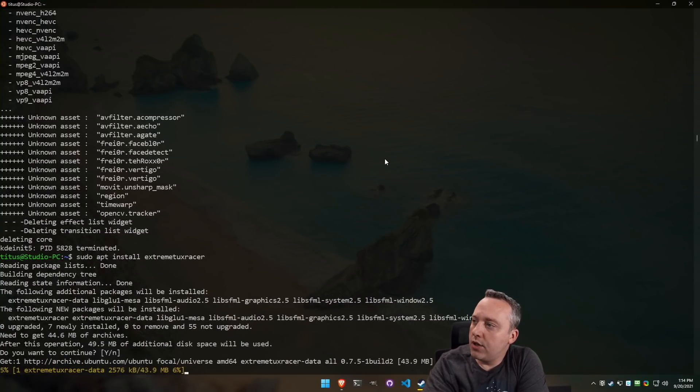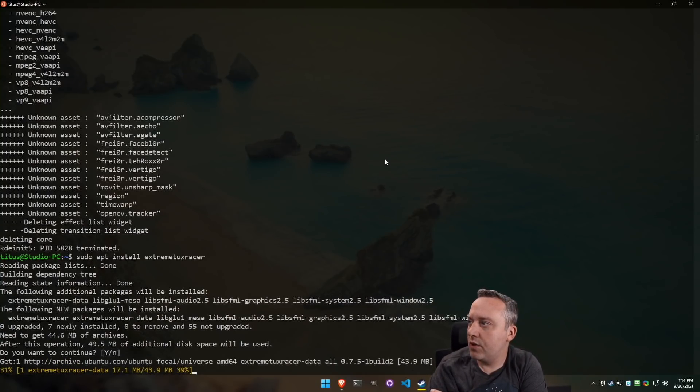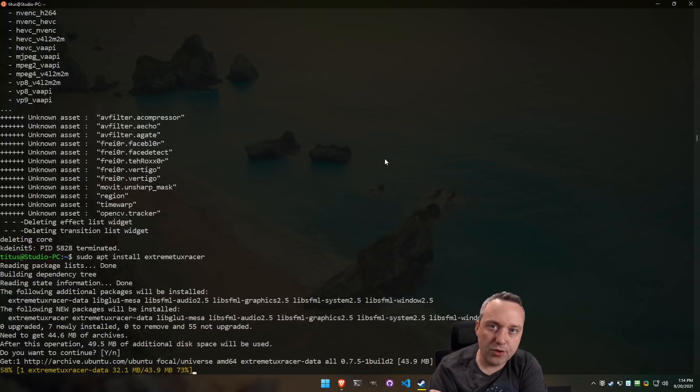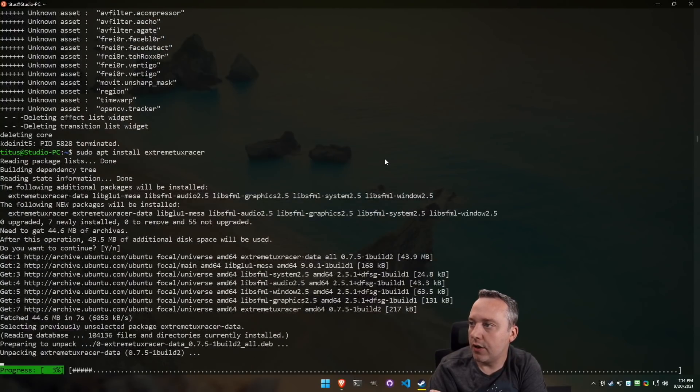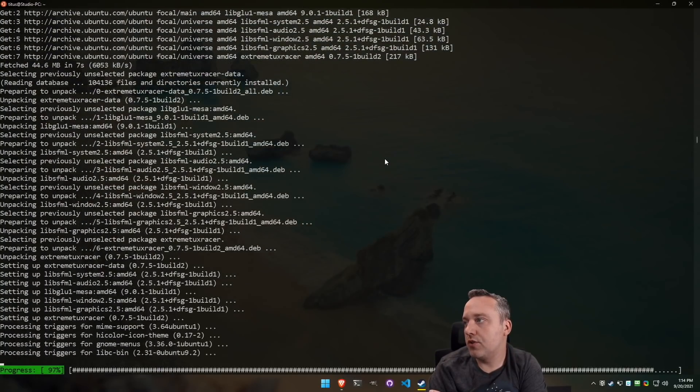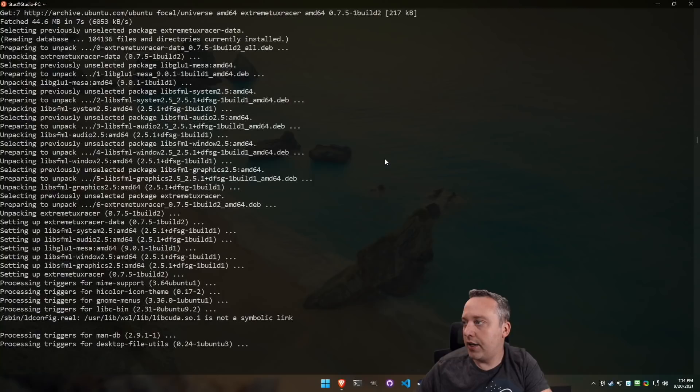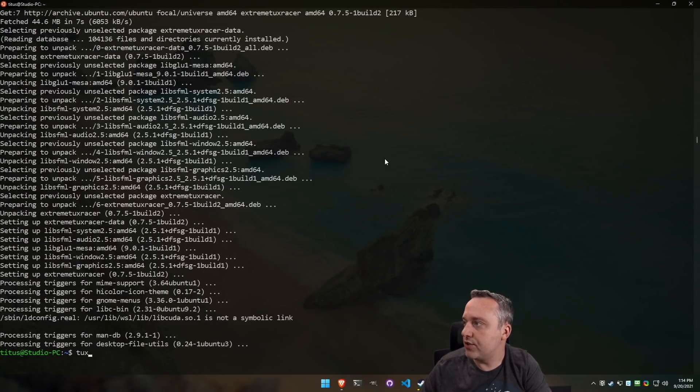And we'll just do this. Say yes. See what it pulls in here. This is a little bit of a bigger package with it being about 50 megs. Let's see how long it takes. Here comes the install. And now let's launch some Tux Racing.